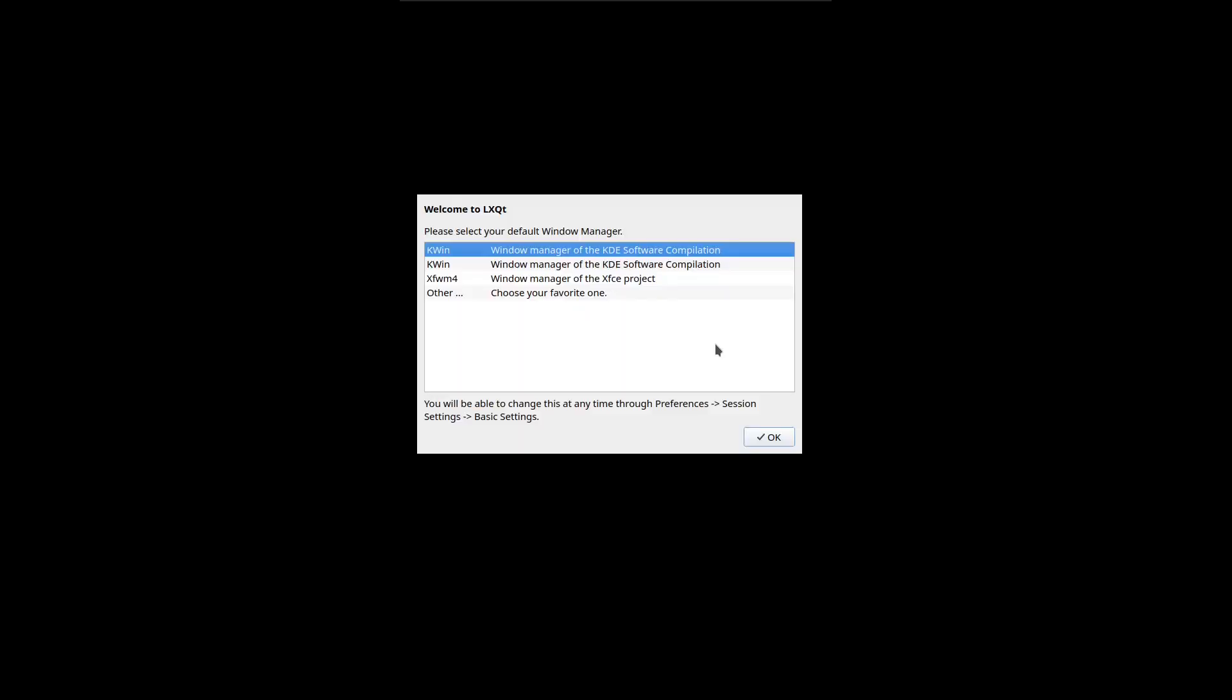You may be asked to select a window manager. I'm going to select xfce and then hit enter.